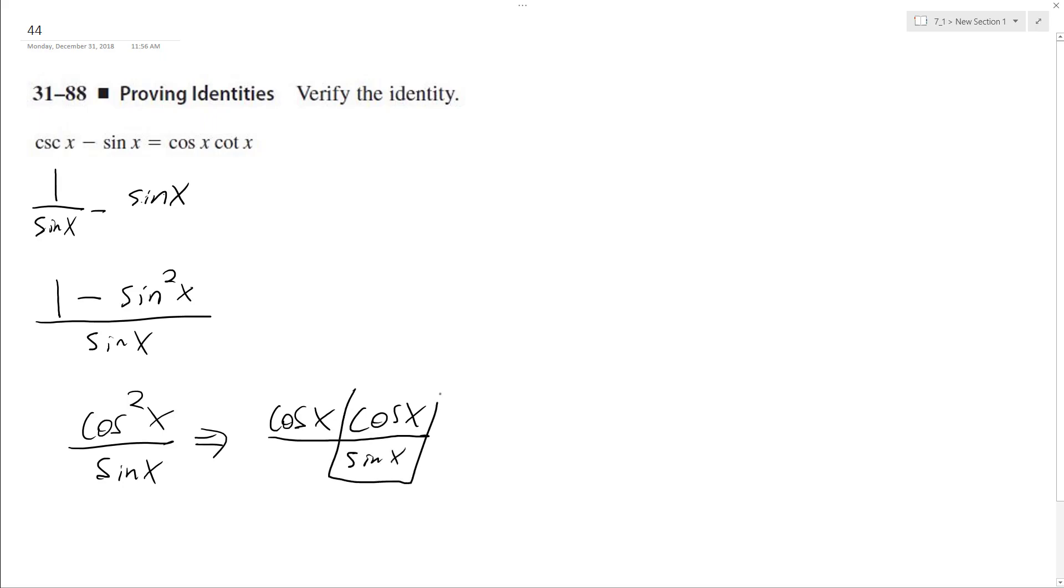So this part right here becomes cotangent, and that's how we end up with cosine x times cotangent x. And that's it. That proves our trig identity.